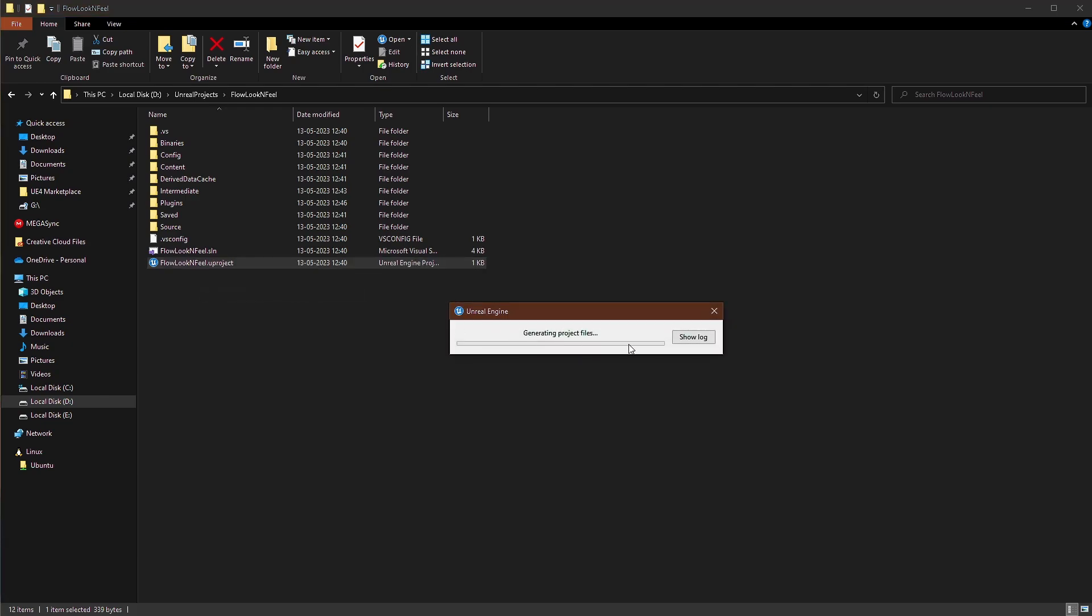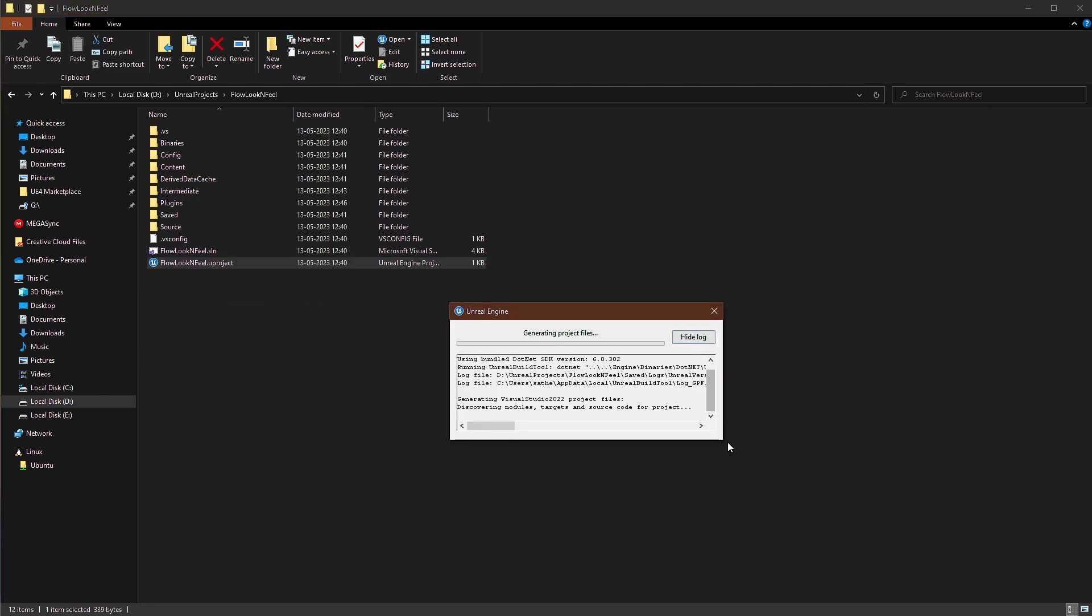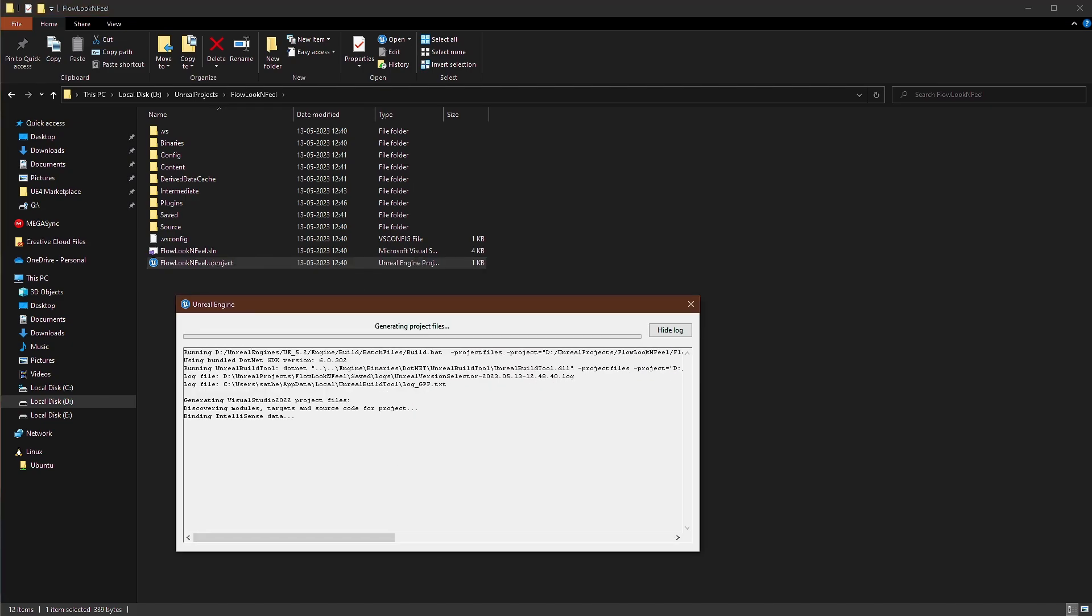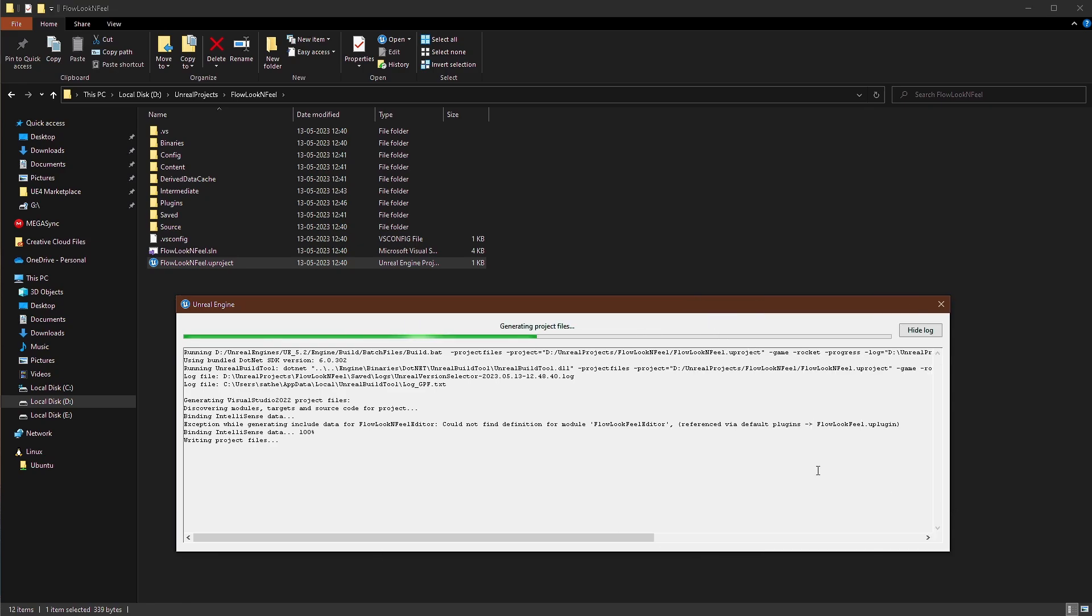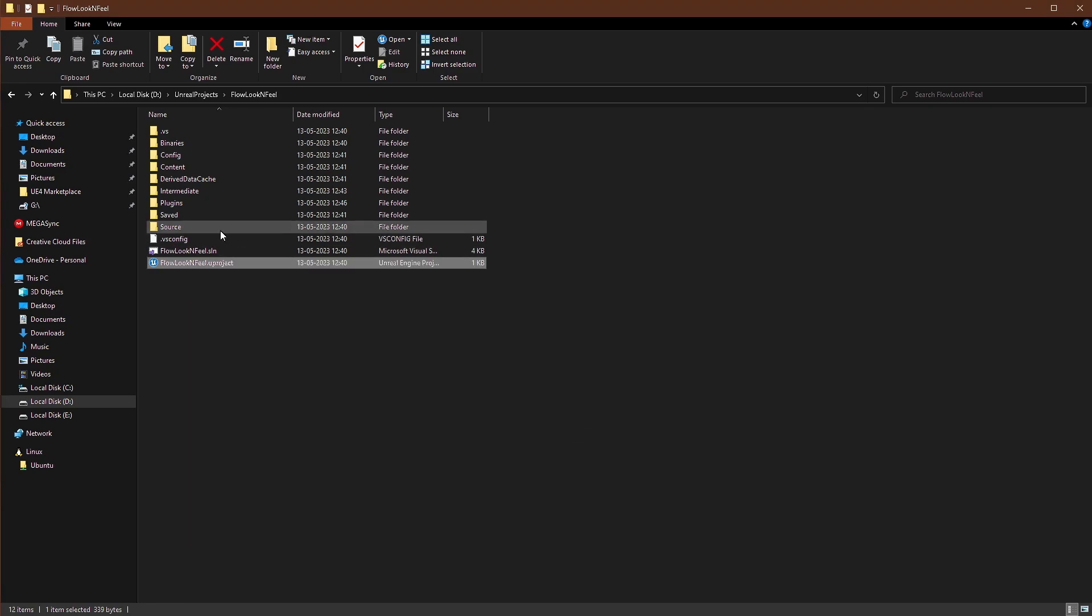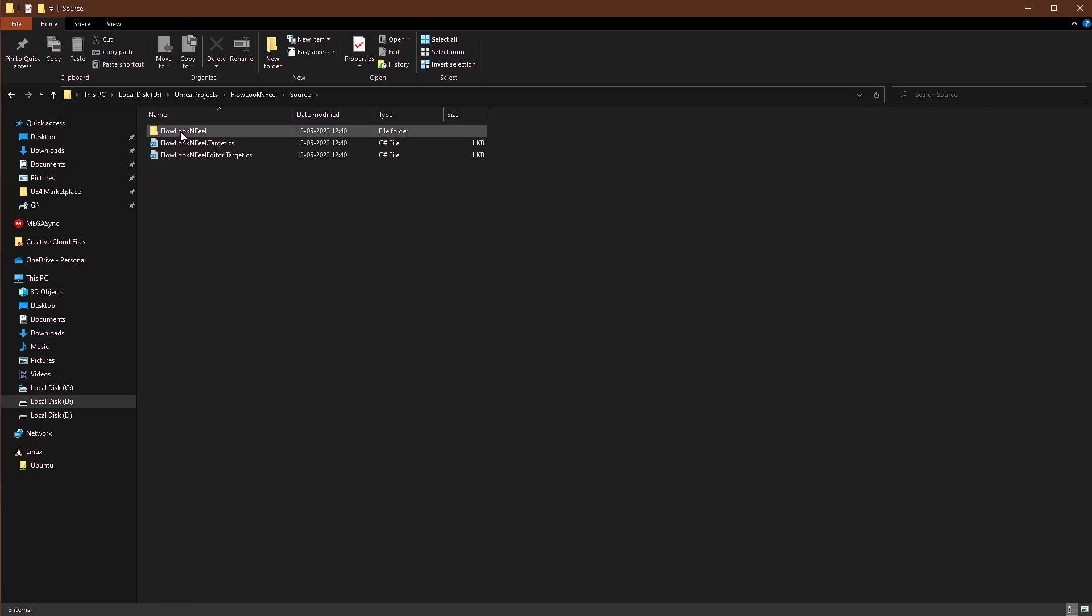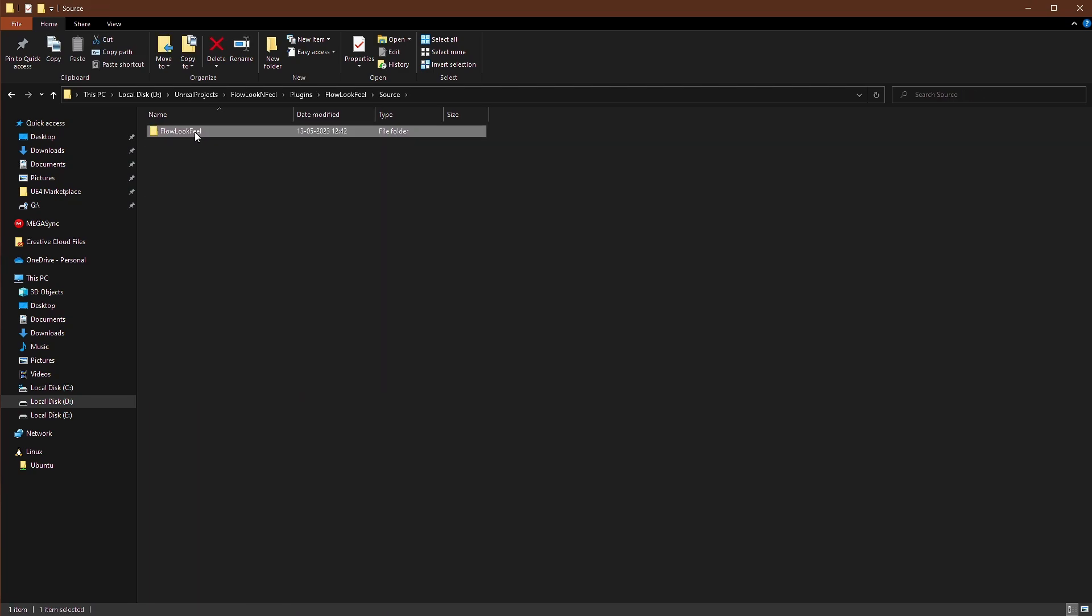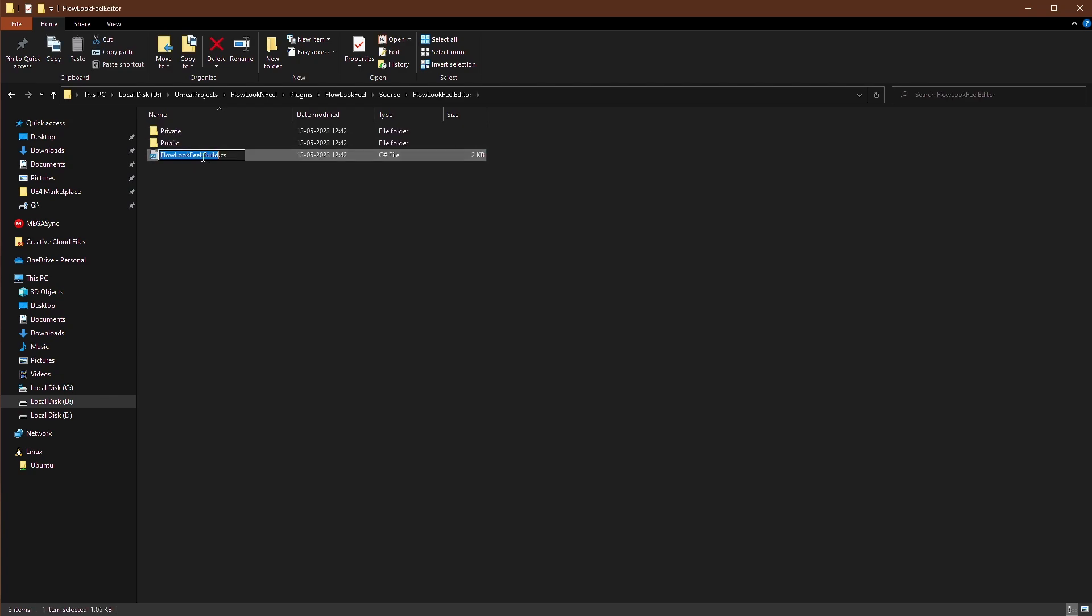We'll right click generate Visual Studio project files. Oh, we are getting an error here. Could not find definition for module. That's right. We just renamed it, but we forgot to rename it here. So we'll just go to editor and change this also to editor.